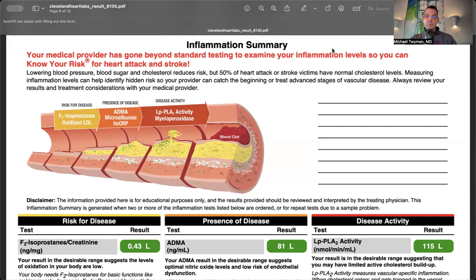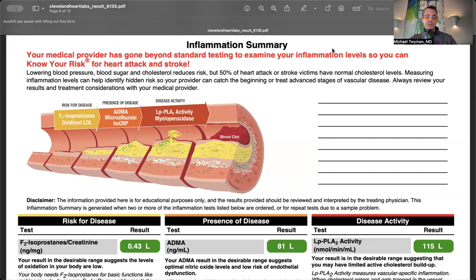Today I'm going to review my own labs. This was my number one downloaded video on YouTube over the past couple of years, so I wanted to do an updated version. This is how I interpret labs for my patients who want to reduce cardiovascular risk.